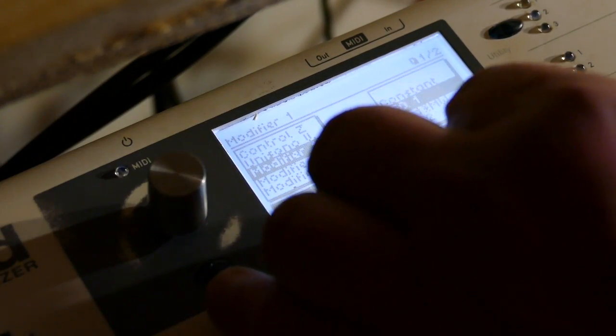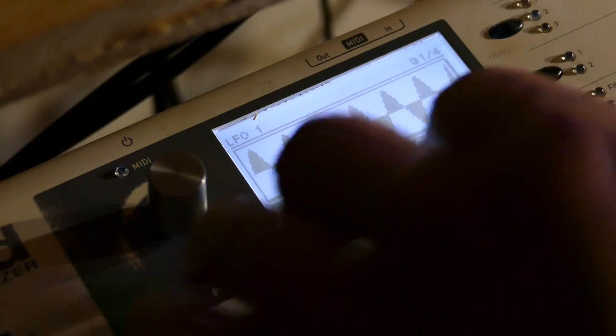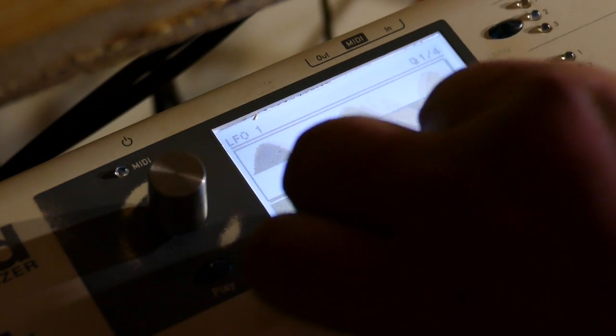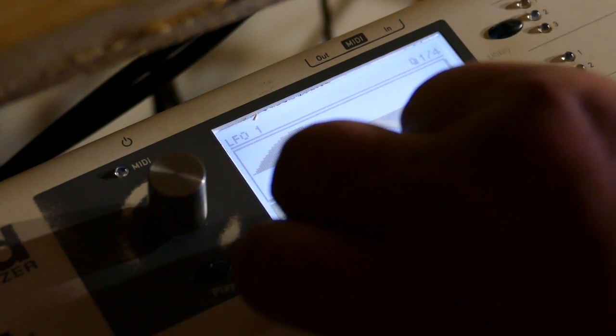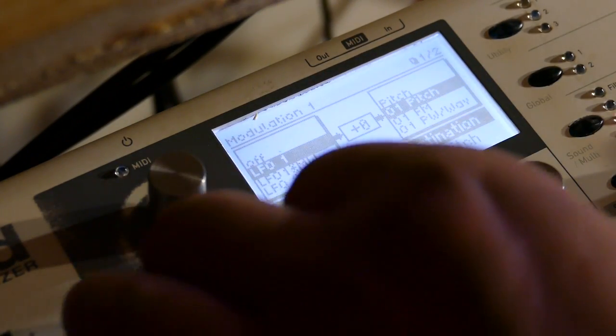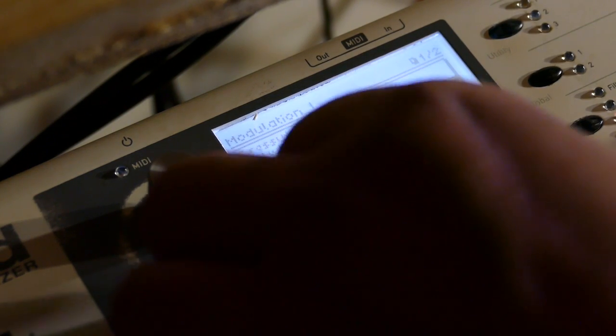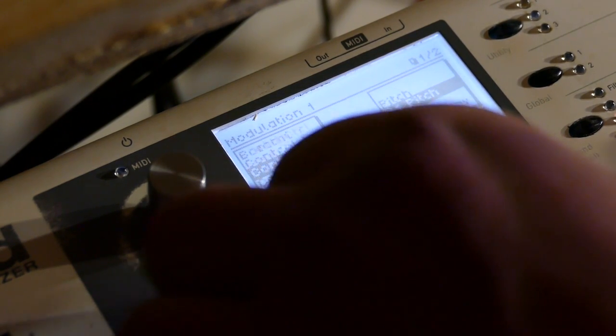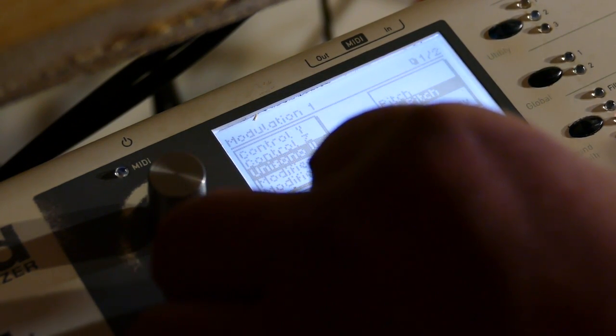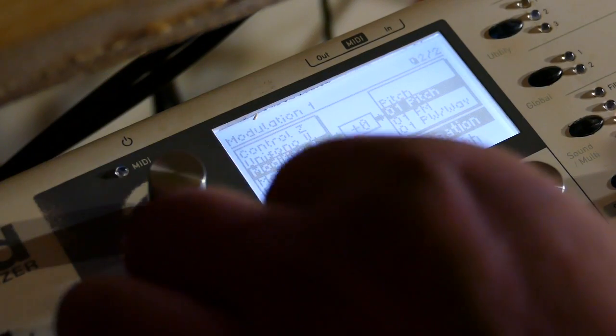LFO one. Set my speed to five. Modulation track one. I set modifier one to 01 pitch.